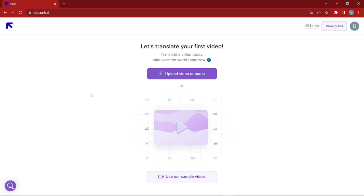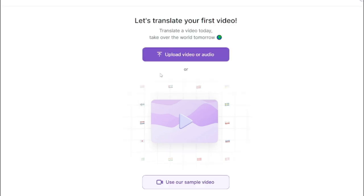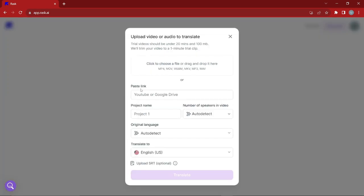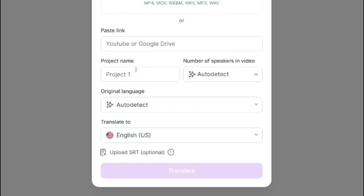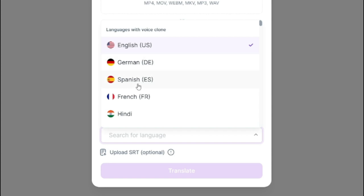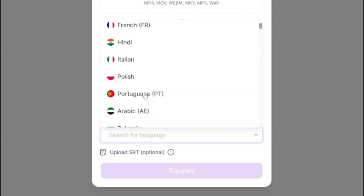Once you're done with those questions, you'll be taken to the main dashboard. You can upload a video or audio file to be translated from one language to another. You have two options: upload an MP4 or other format directly by dragging it in, or paste a YouTube or Google Drive link. You can also name your project, set the number of speakers, and select the original language — it will auto-detect the language used in your video. You can then translate to German, Spanish, French, Hindi, and more.